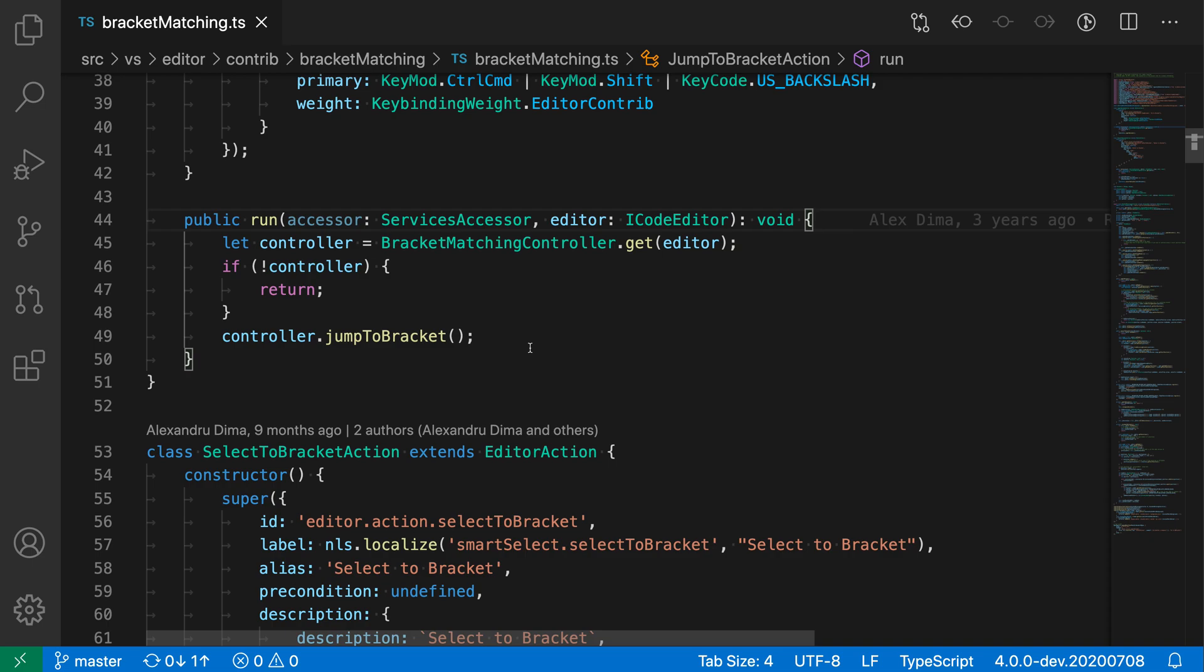The go to bracket command jumps between two matching brackets in a file. Now to demonstrate this, in this TypeScript file, you can see that my cursor is currently on the opening brace of this method body.